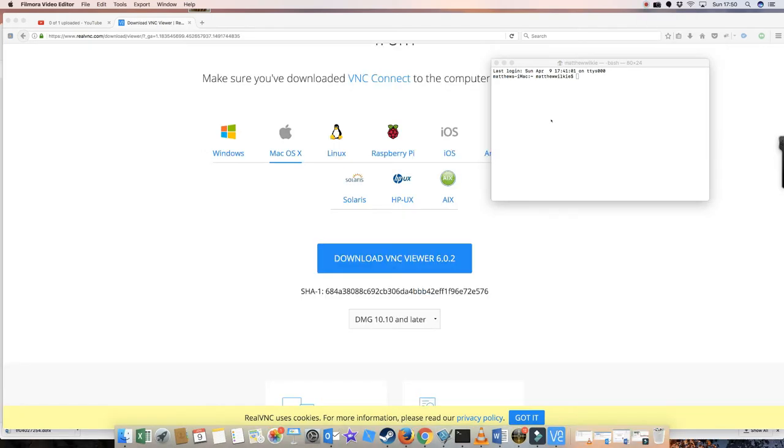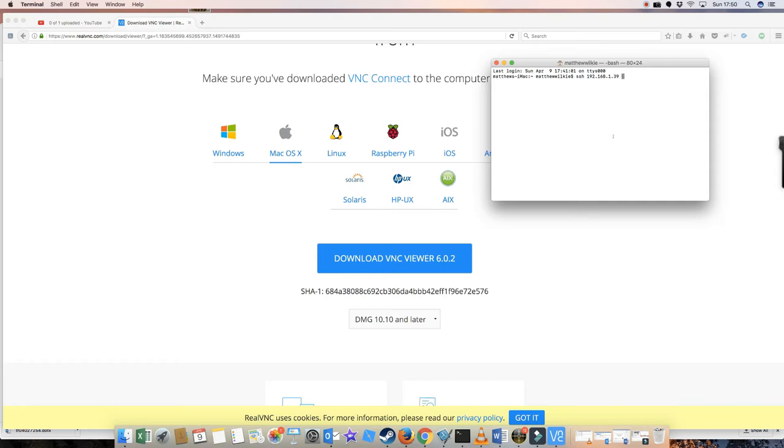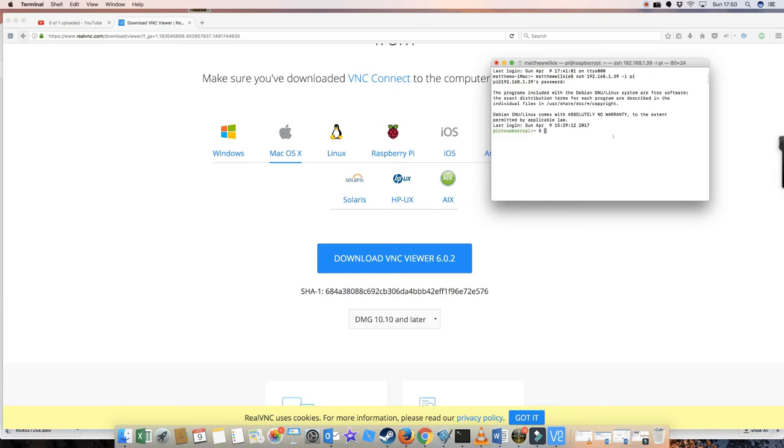Okay, so now we're going to log in via SSH. SSH and then the IP address is 192.168.1.39, minus L, and then our username which is Pi. And you'll have the default password unless you've changed it.